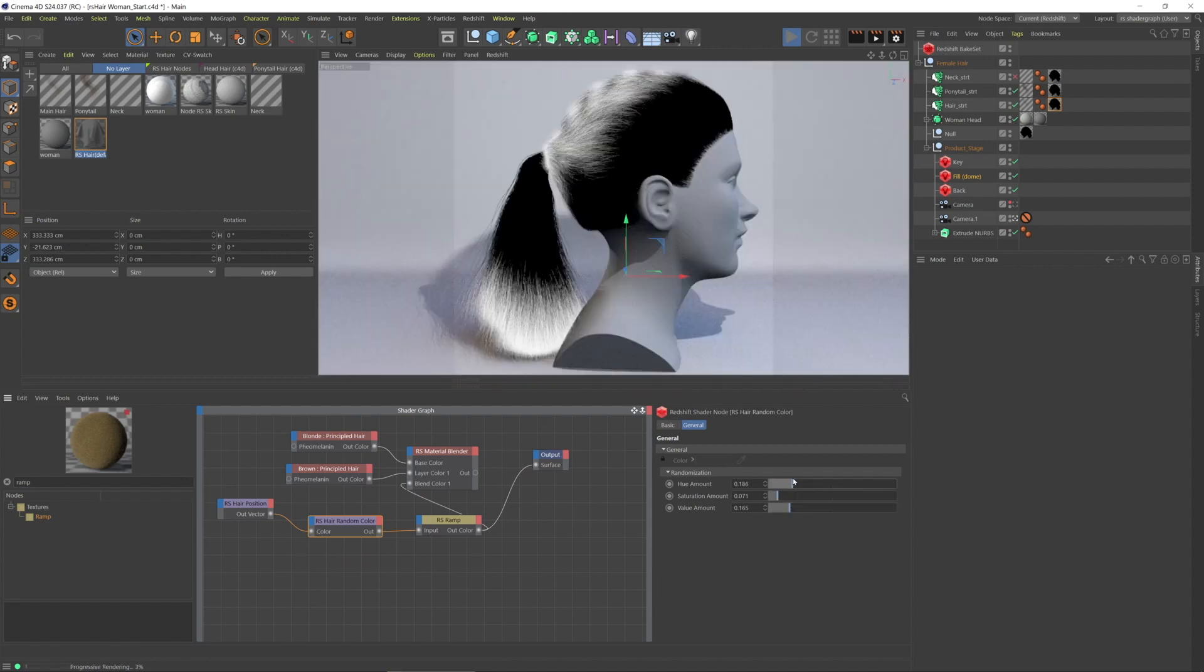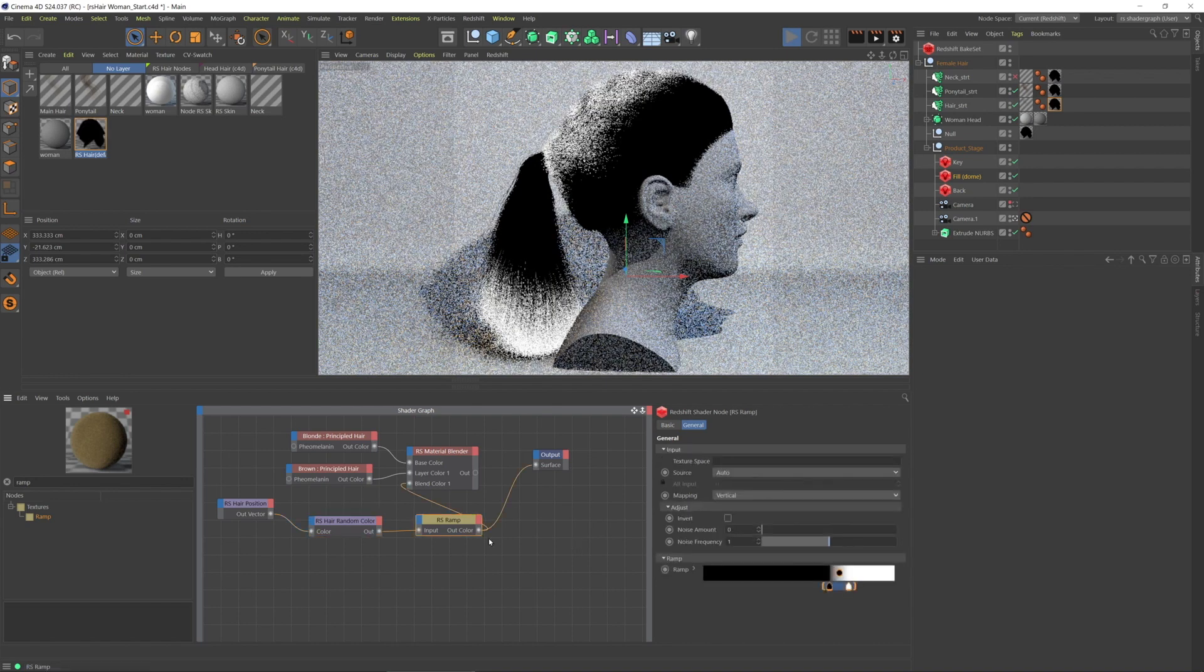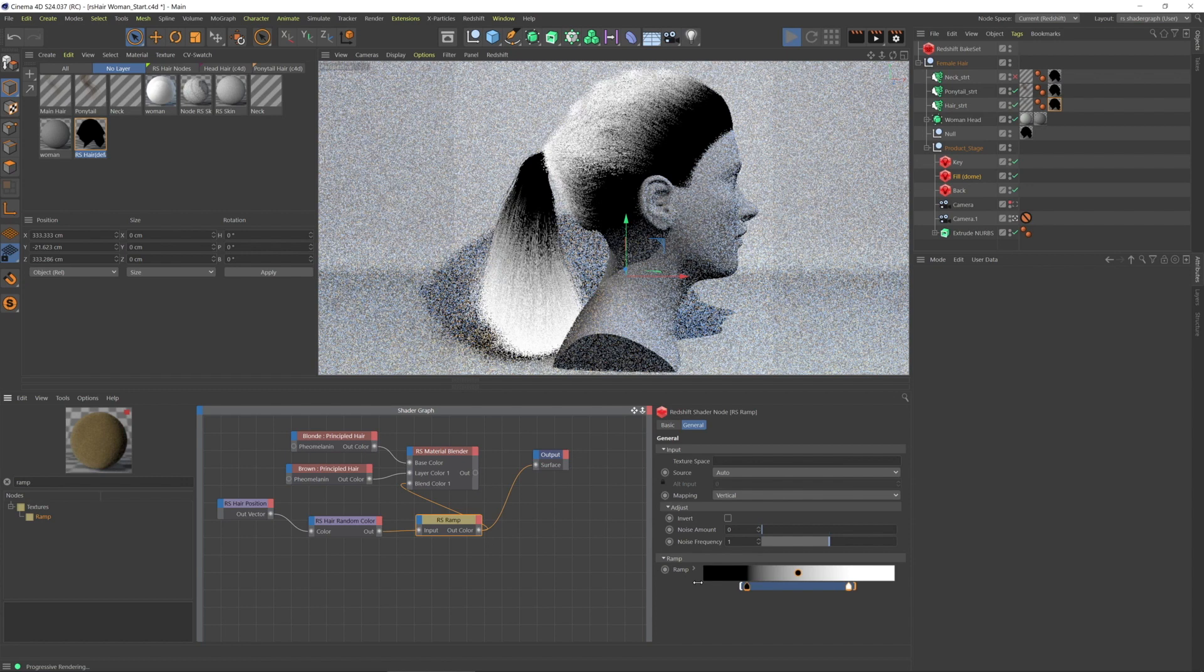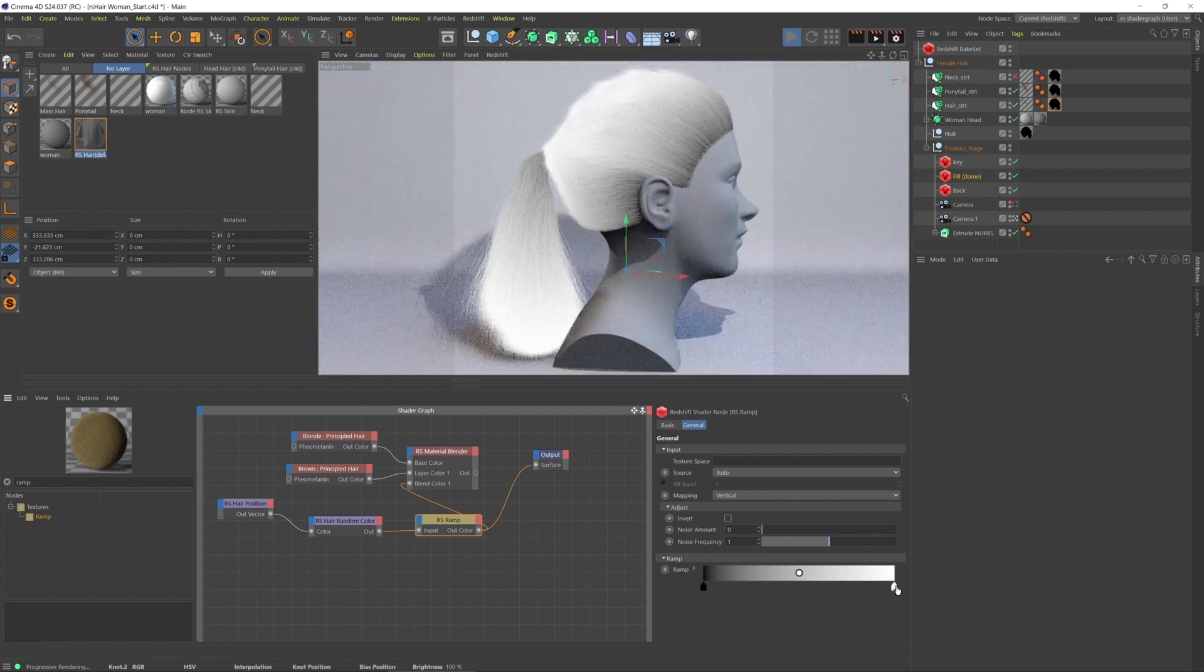And then I can with the ramp, I can refine that. So we'll bring the ramp to essentially its default gradient.